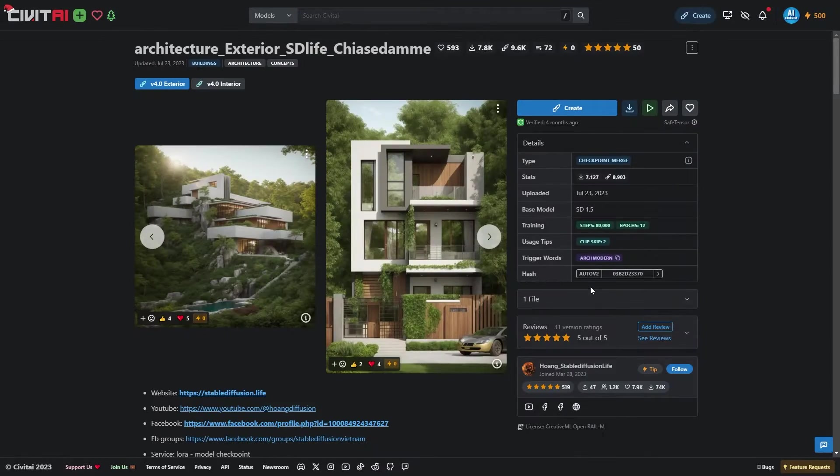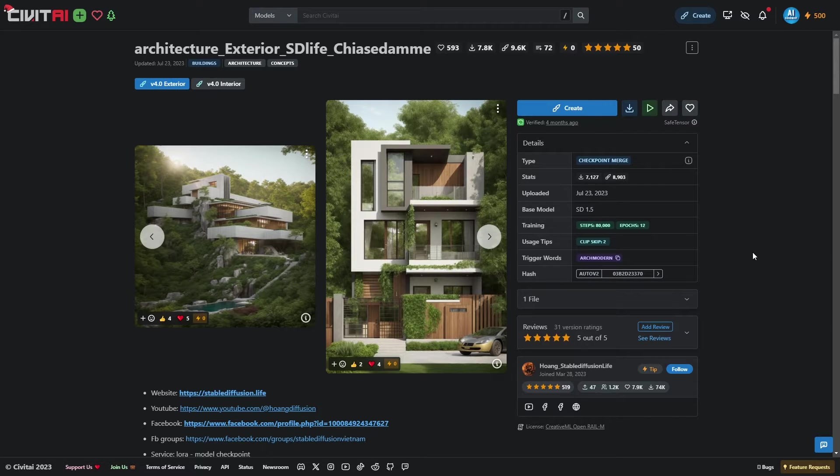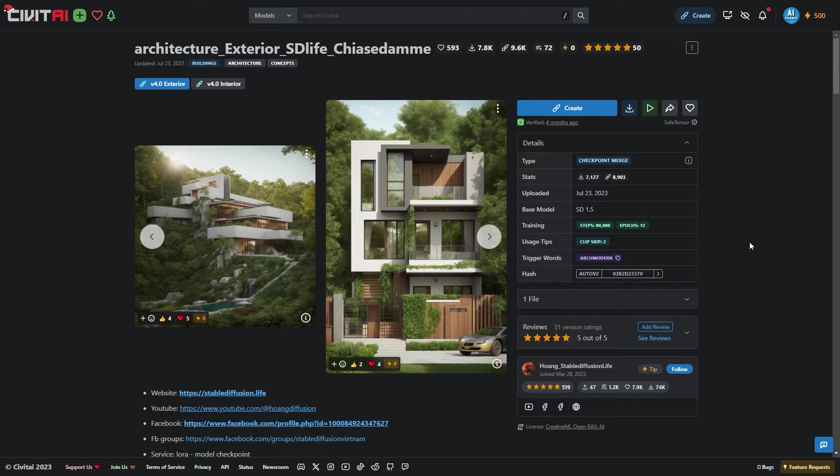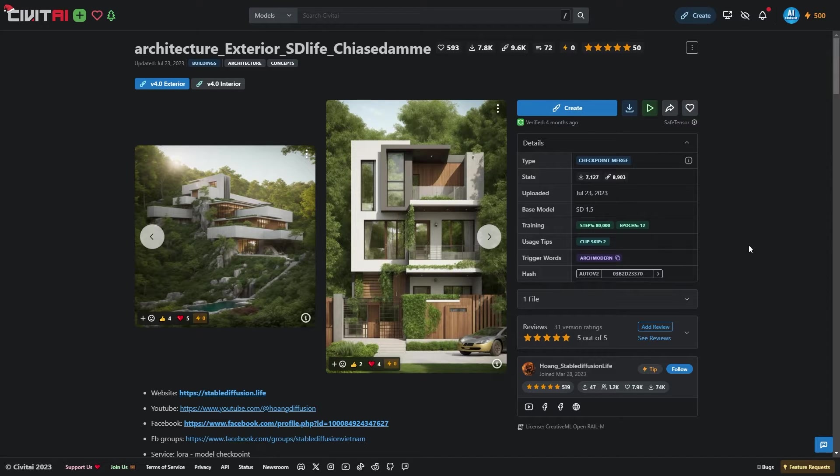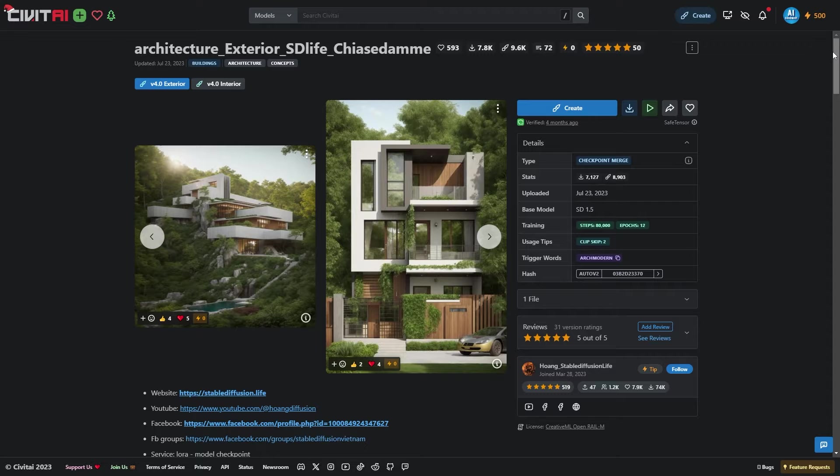Now, for the exciting part, getting started with your project. Begin by visiting the Civit AI website to download a checkpoint model that's specially trained for architecture. This model is fantastic for creating amazing exterior images. Before we dive deeper, make sure to download the SD 1.5 base models, as today's tutorial is specifically focused on working with this type of checkpoint model.